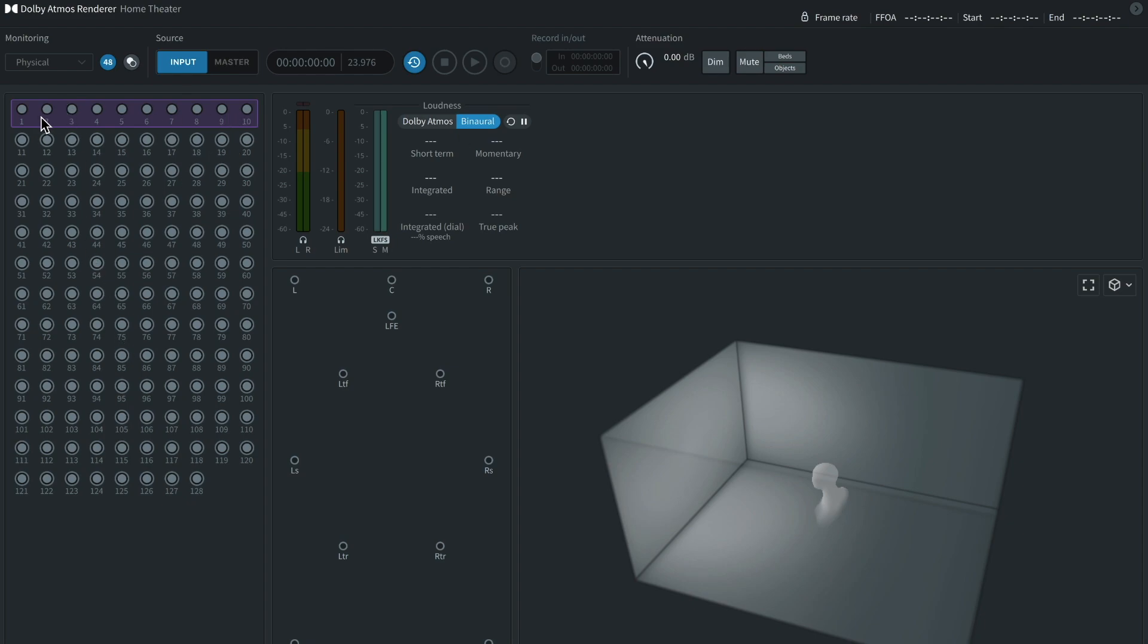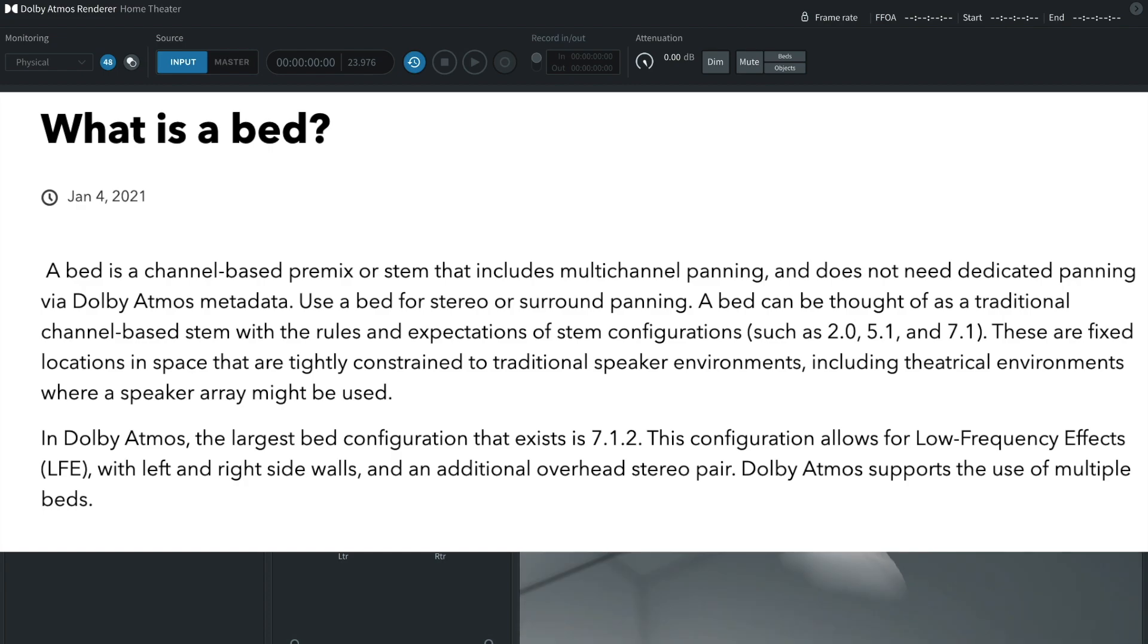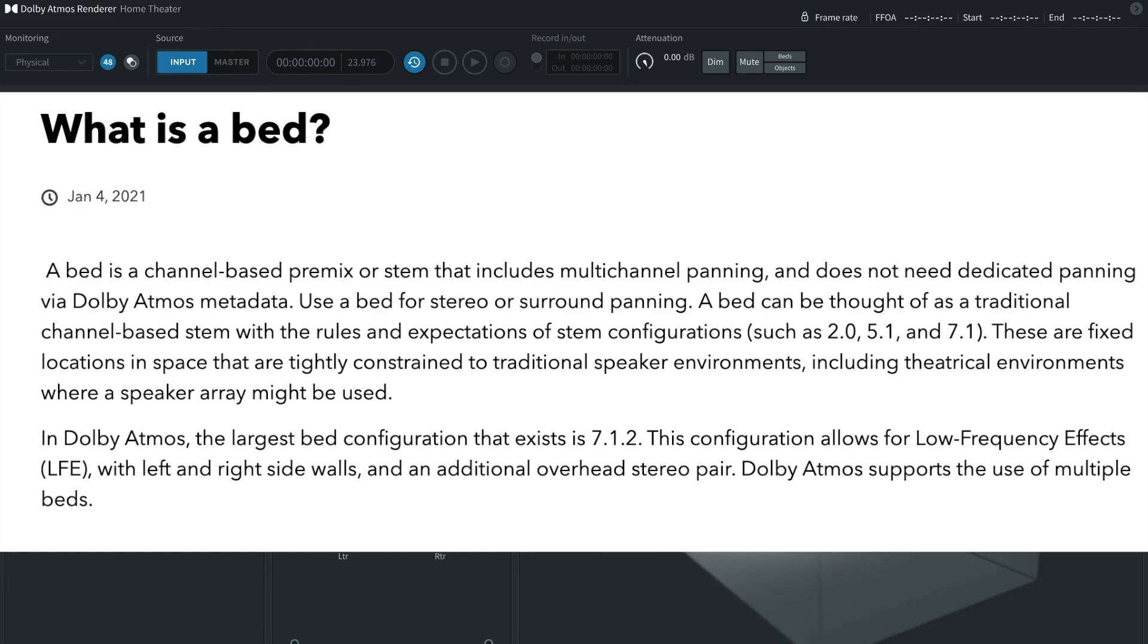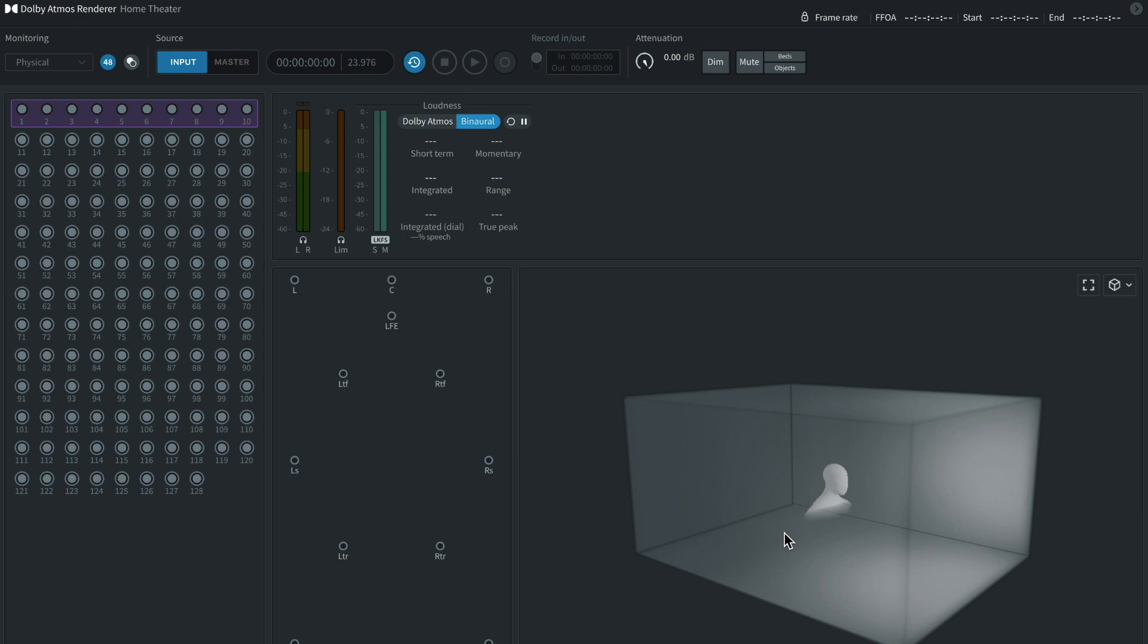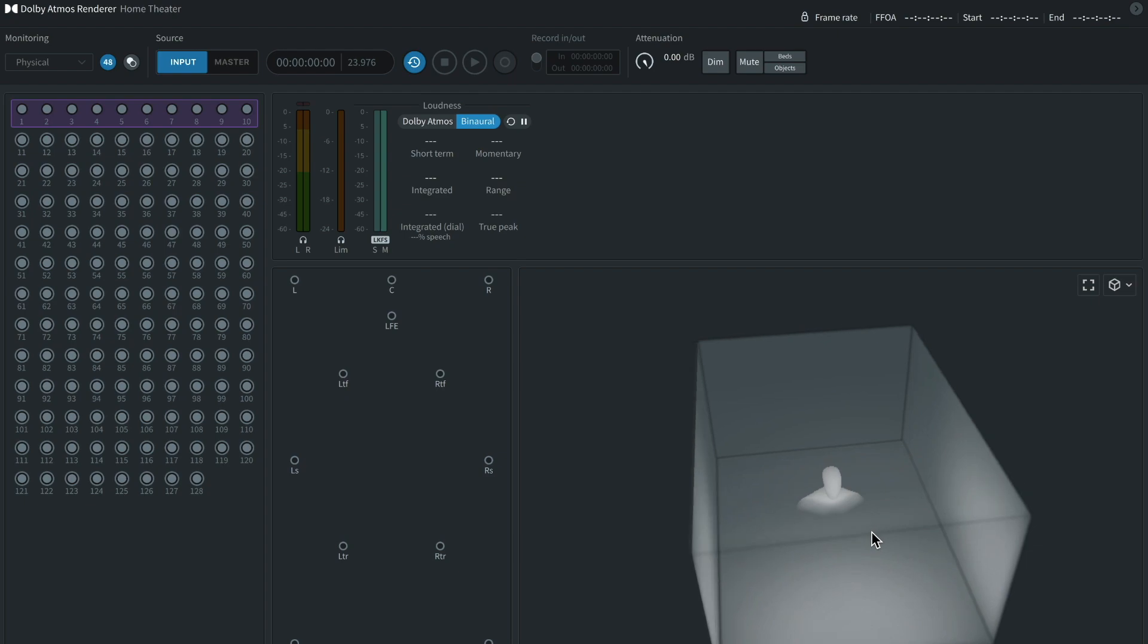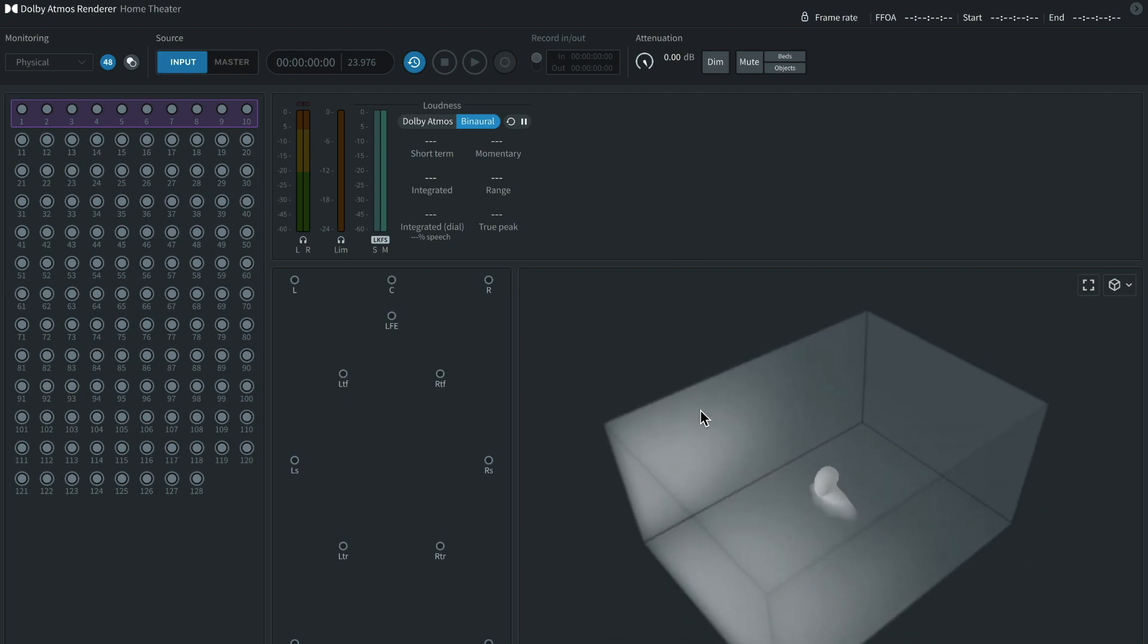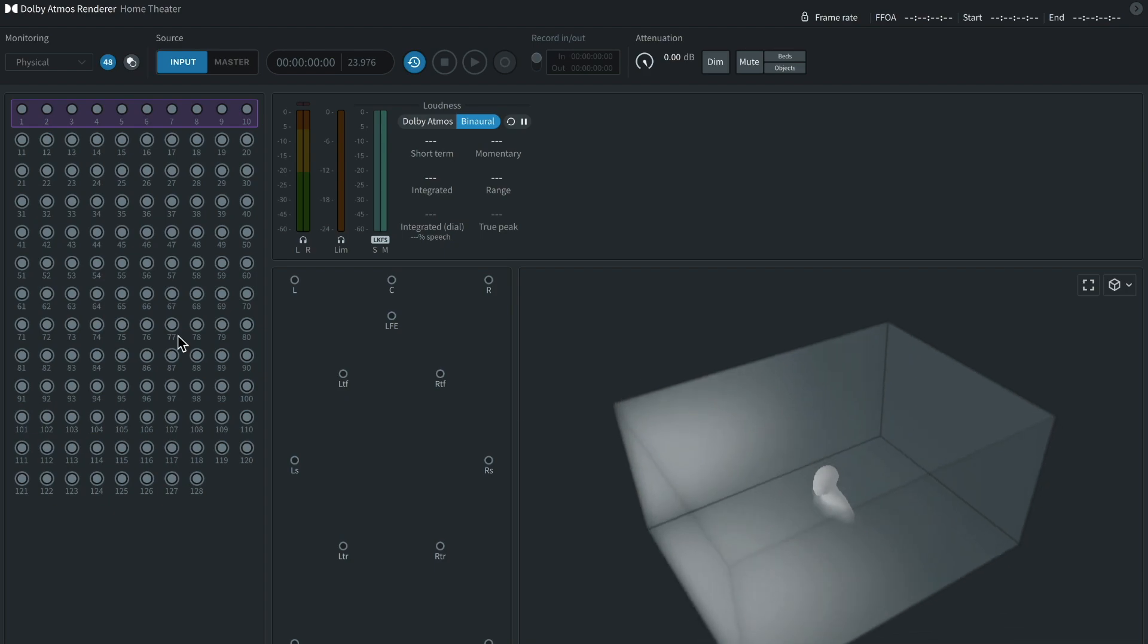This whole purple section is your bed. The best way to describe a bed, it's basically like your stationary mix. And then you have your objects. Your objects are basically the individual instruments that you can turn into objects and have them be panned around super easily, position them super easy. This will make much more sense once you see an example.